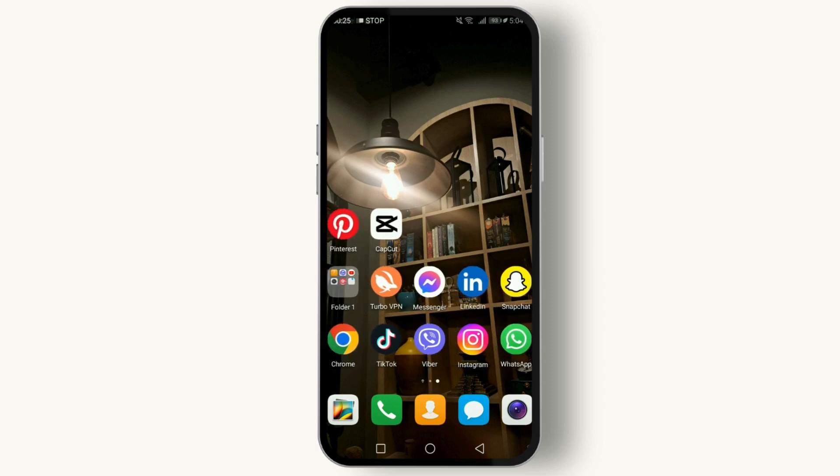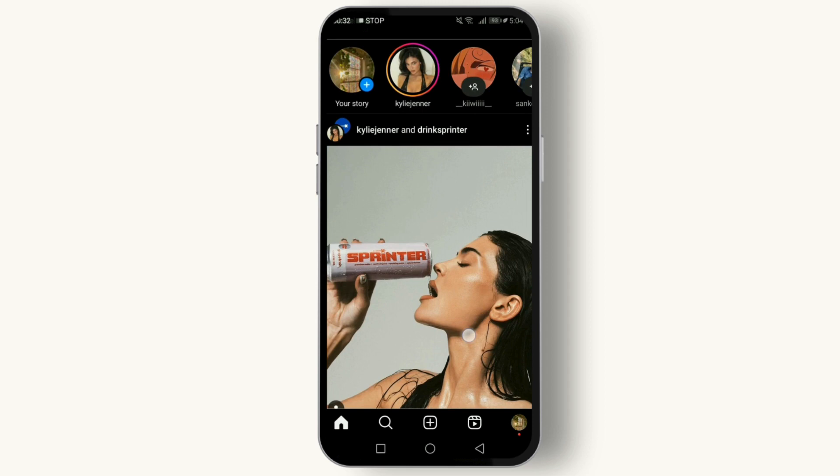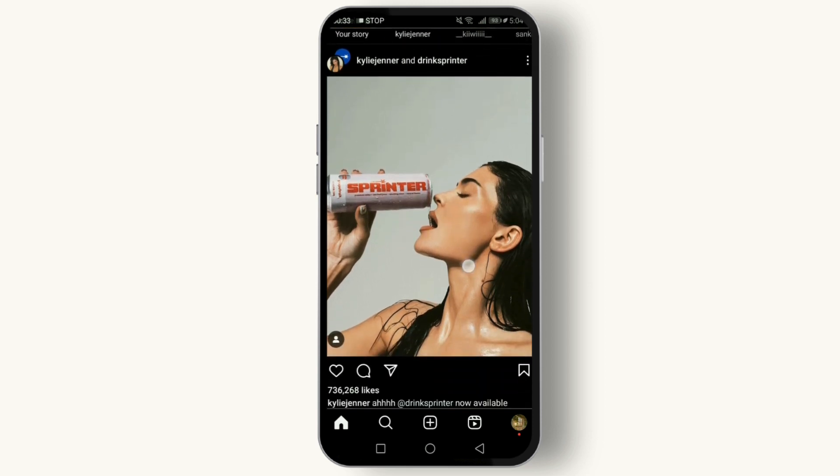So let's dive in. First things first, let's talk about what tags and mentions are. A tag on Instagram refers to when you include someone's username in a photo or video post, essentially linking to their profile.